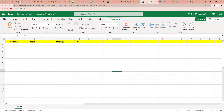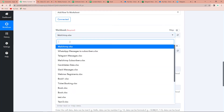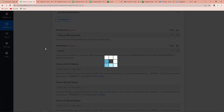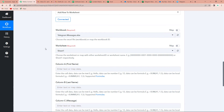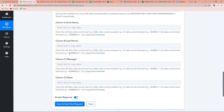It is asking me for the workbook and the worksheet. This is the workbook I have already created — the name is 'Telegram Messages.' The worksheet name is Sheet 1, and we have the following columns: first name, last name, message, and date. Going back to Pabbly Connect, I am going to select 'Telegram Messages' as the workbook and Sheet 1 as the worksheet, which has already been captured.